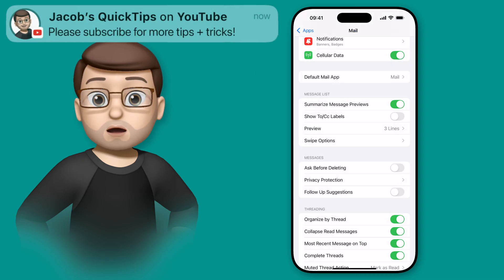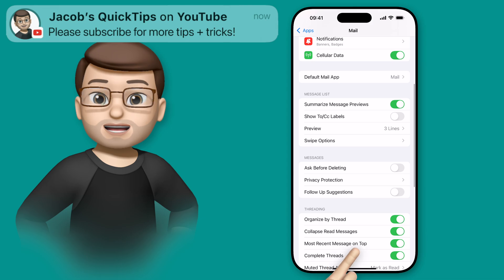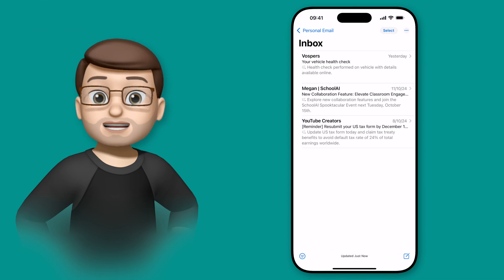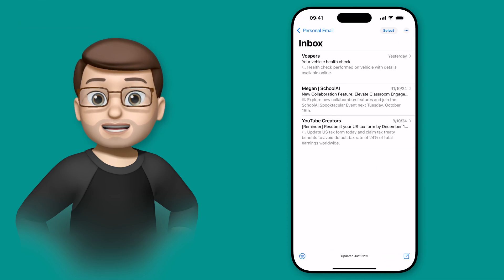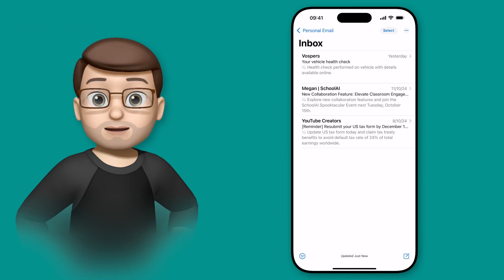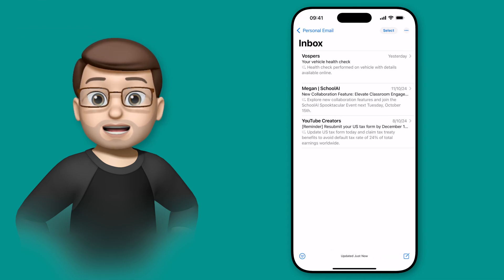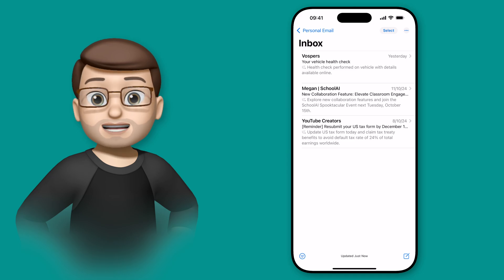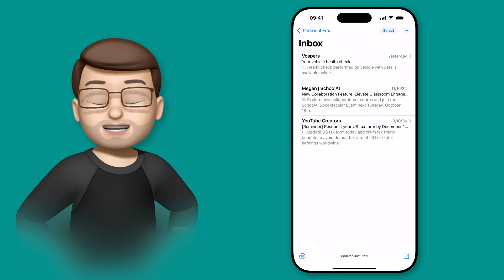And then whenever an email comes in in your inbox you'll get a summary of that message. Simply tapping onto it lets you get a longer summary as well at the top of each message should you want to.